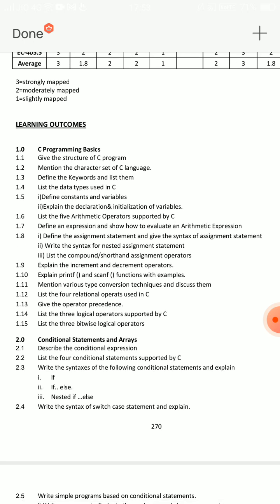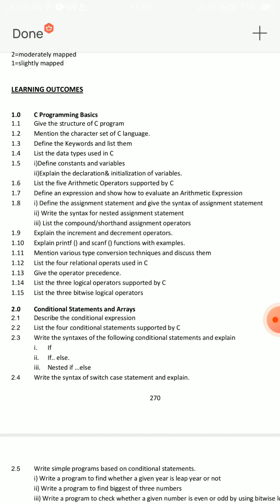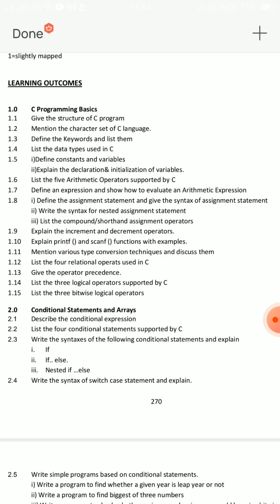Third short essay question is Structure of C program. This has three months' chances. Then: how to declare and initialize a variable — that is also a basic short essay question. Then, what operators are there?